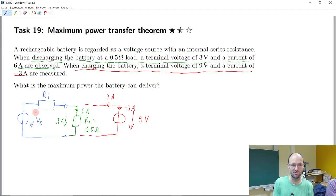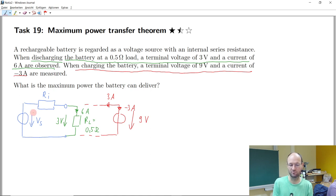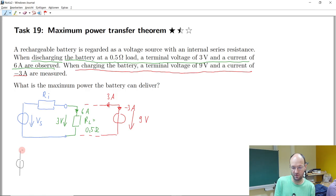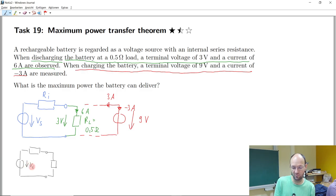In practice the source voltage would change with state of charge, but here we assume the internal voltage source is constant and does not depend on state of charge. So let me draw the circuit again: we have this voltage source, we have the inner resistance, then we have the terminals, and at these terminals we connect another load resistance. We have an inner resistance, a load resistance, and the source voltage.